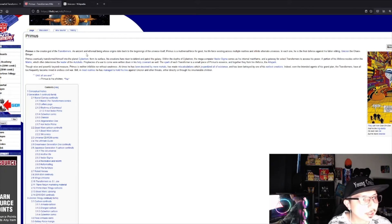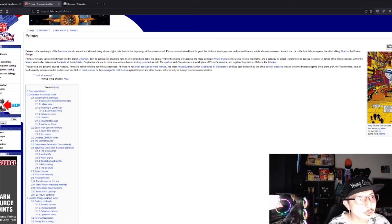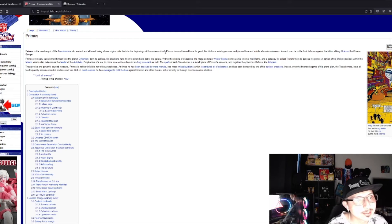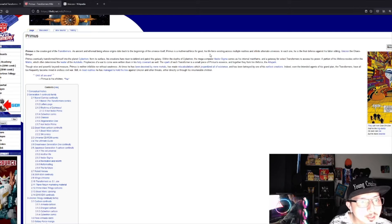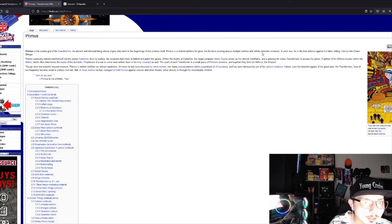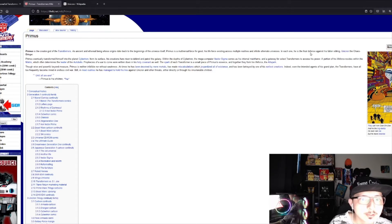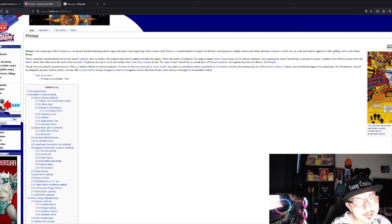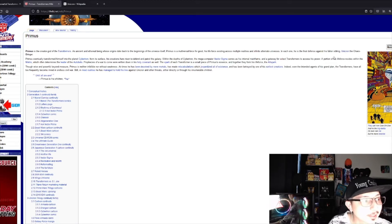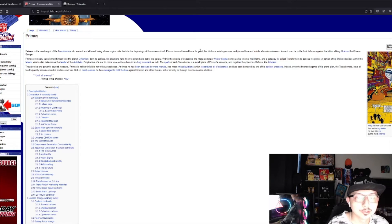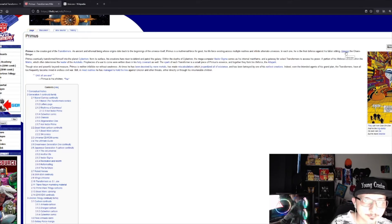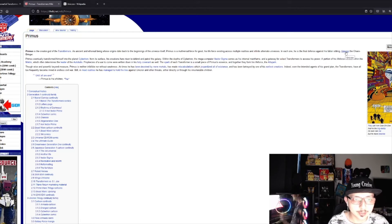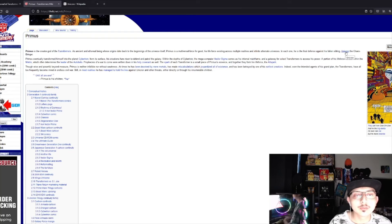An ancient and ethereal being whose origins date back to the beginnings of the universe itself. Primus is a multiversal force of good, his life force existing across multiple realities. He is the final defense against his fallen sibling Unicron, the chaos bringer.